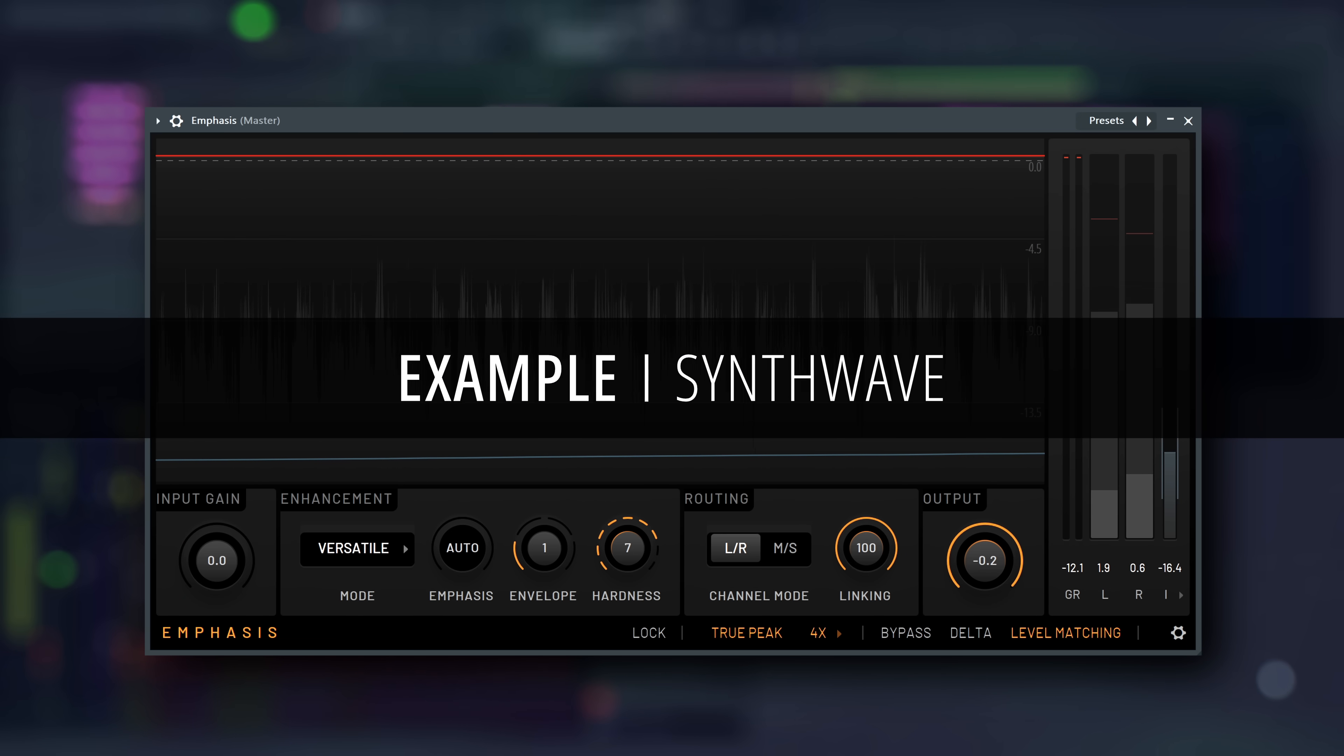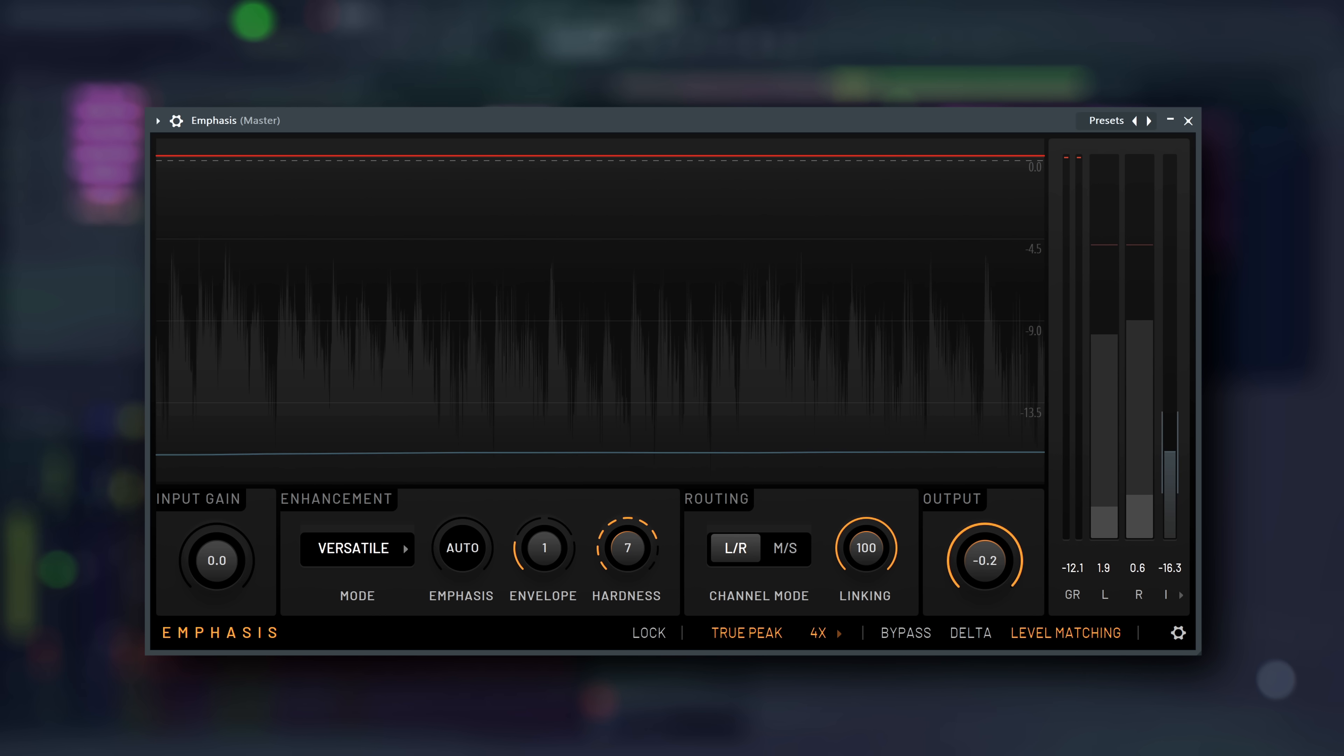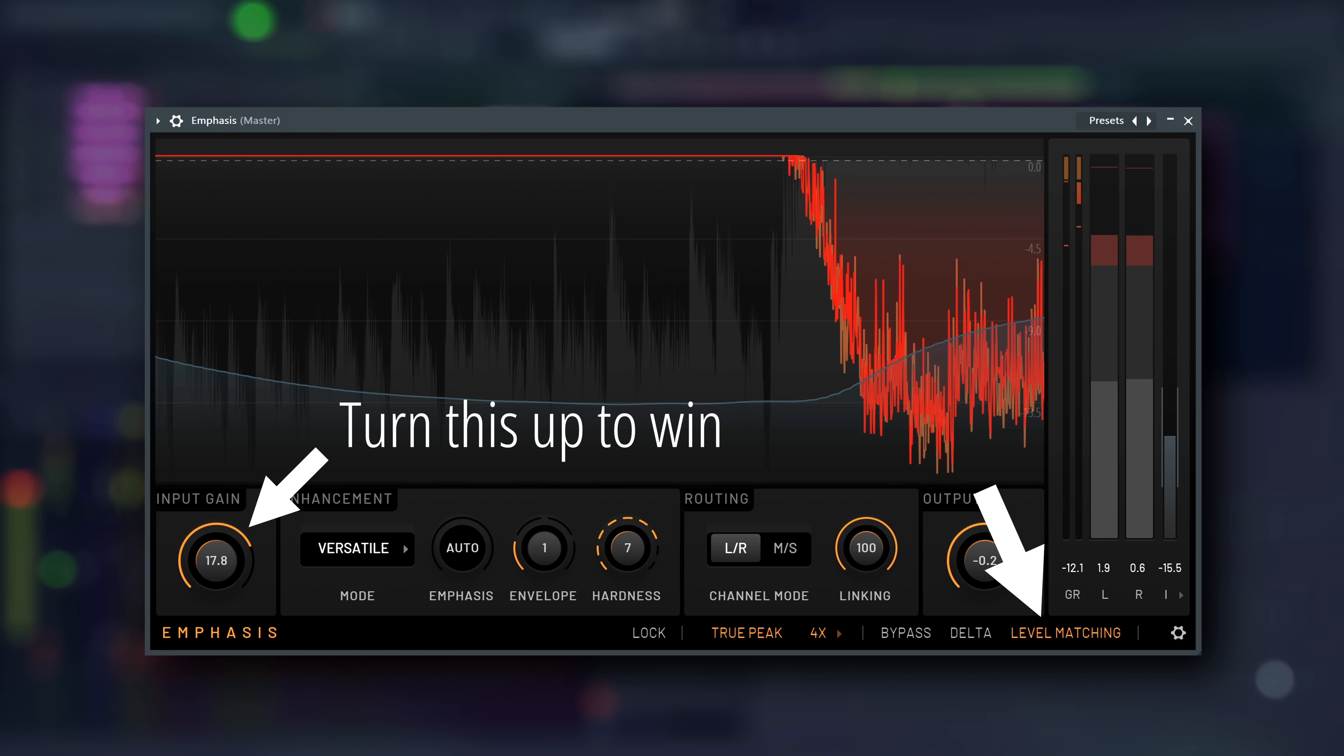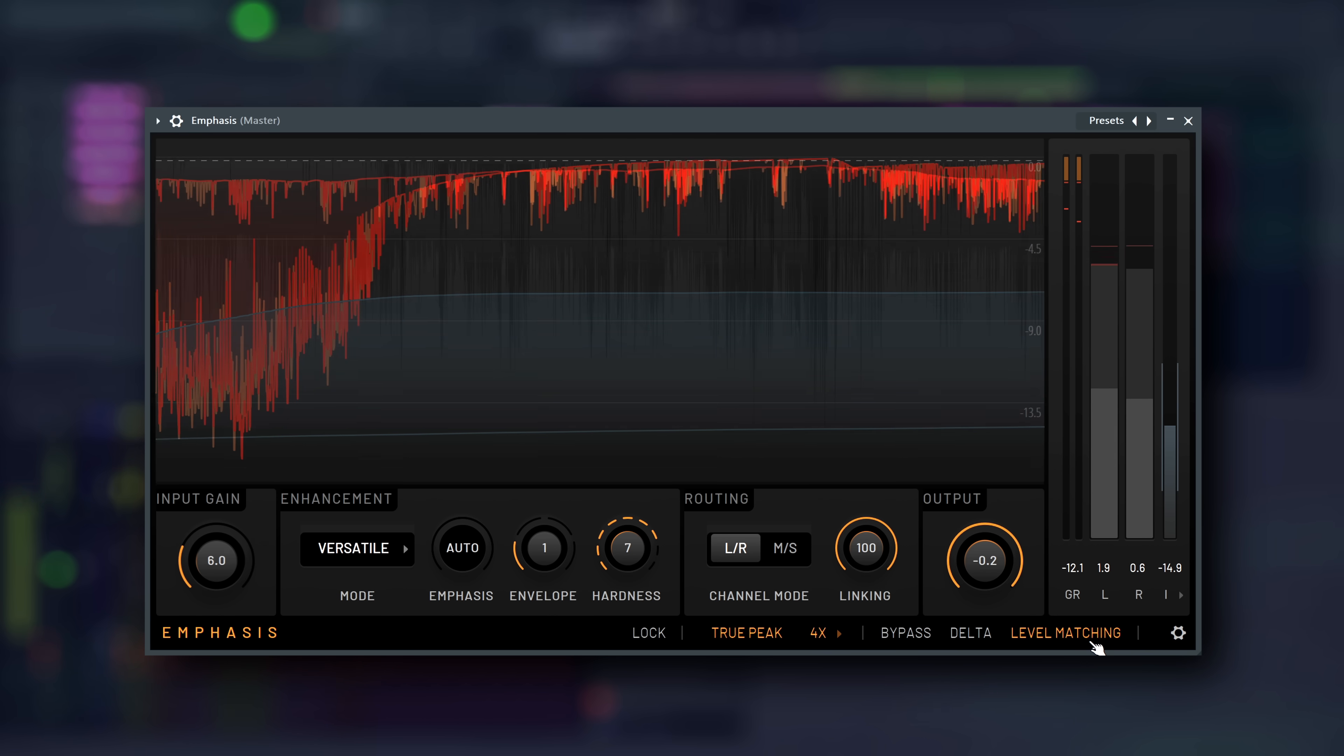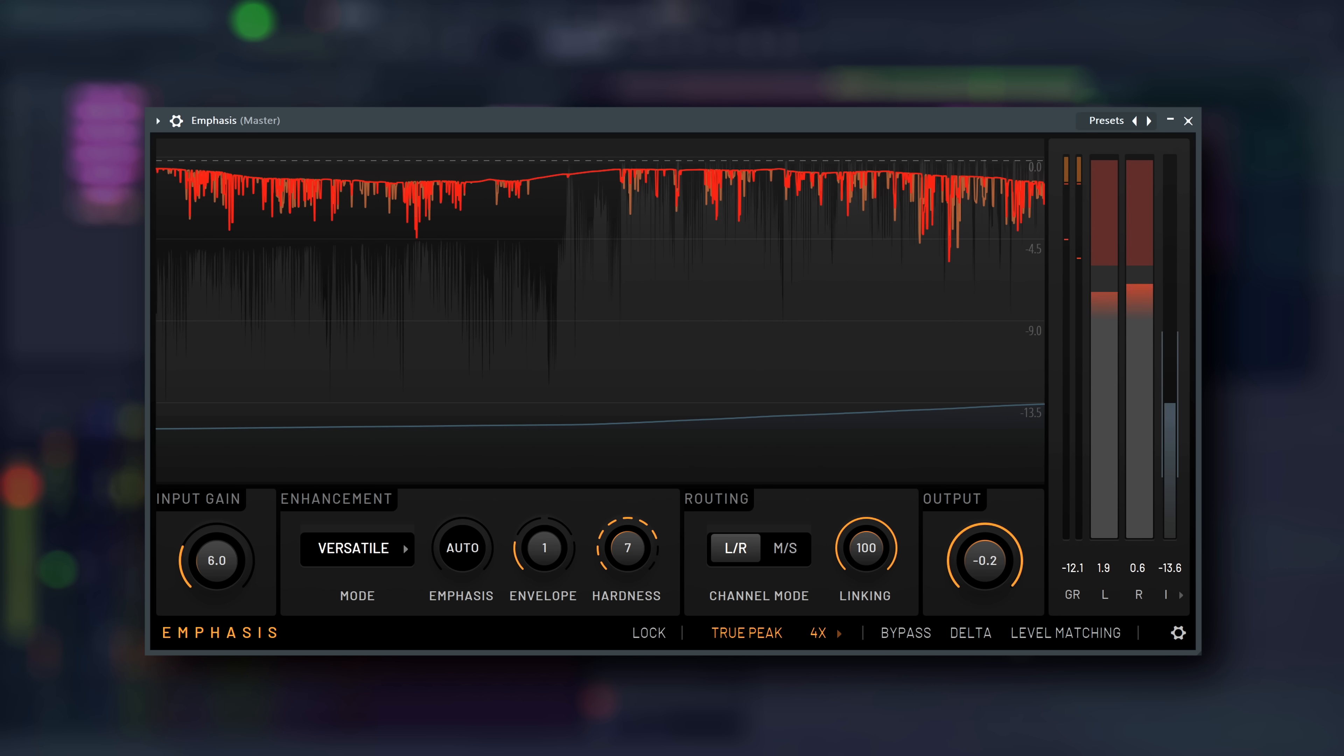By default, Emphasis opens in an automatic versatile mode, with settings that apply to most music. Just enable level matching and drive the input gain until you hear artifacts. Then turn off level matching, check if that is the loudness you want, and export.